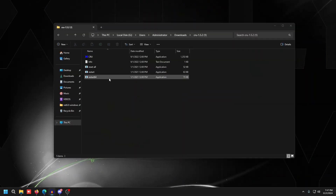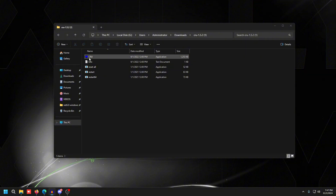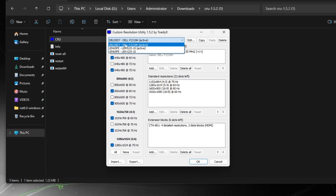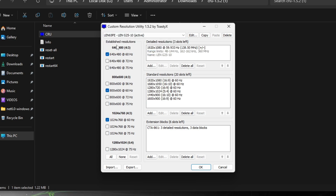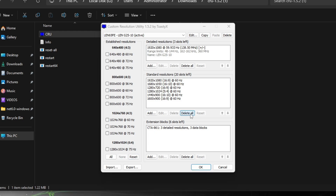Close out and open CRU. Double-click on it, then select your monitor from the drop-down list. What you're going to do is remove every single resolution except the one that is the native resolution and your stretch resolution. Click None on the left, then click Delete All under Standard Resolutions.